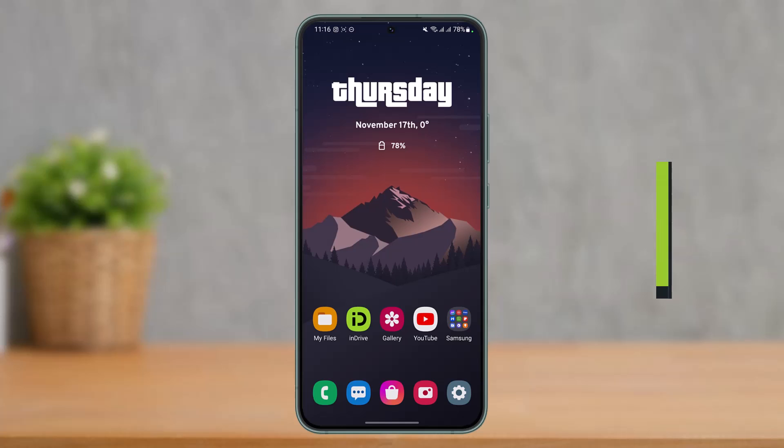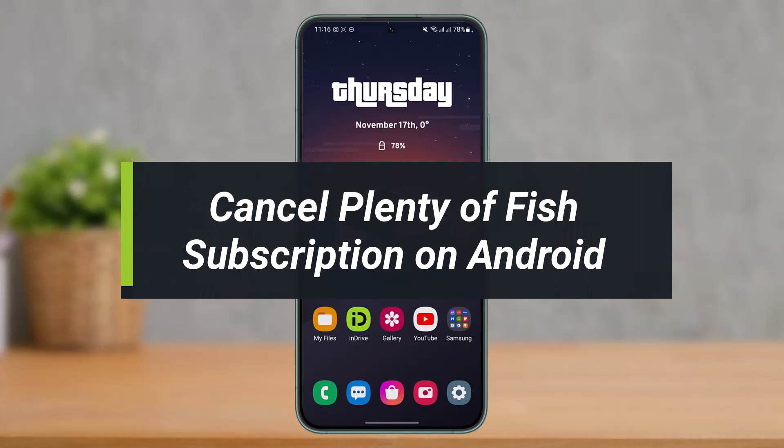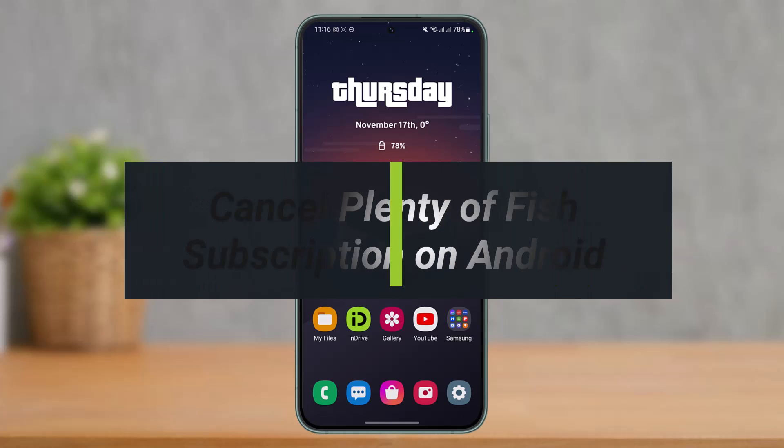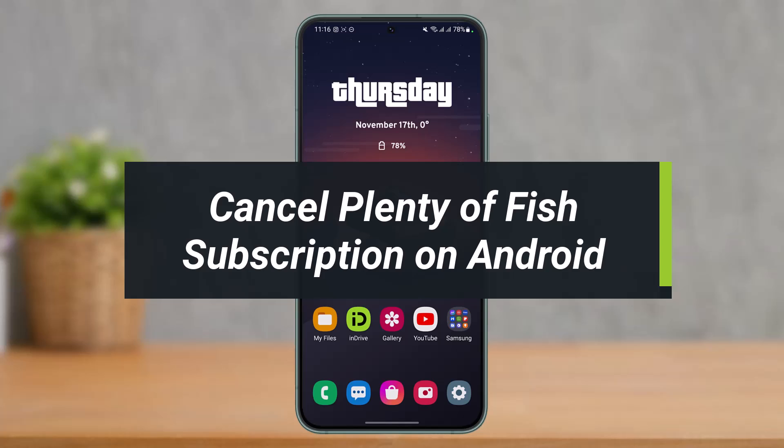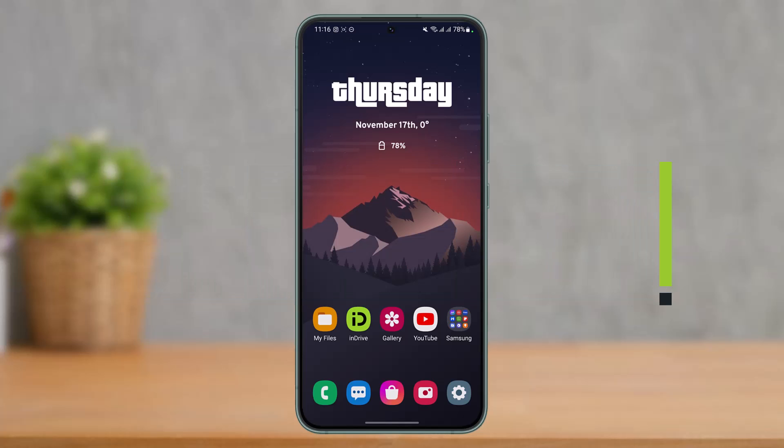How to cancel your Plenty of Fish subscription on your Android. Hi everyone, welcome back to our channel, I am Bimel from How to Geek. In today's guide video I'll show you how you can cancel your Plenty of Fish subscription on Android. But before we get started with the video, if you are new to our channel, make sure to leave a like and hit the subscribe button. Without any further ado or delay, let's get started with today's video.